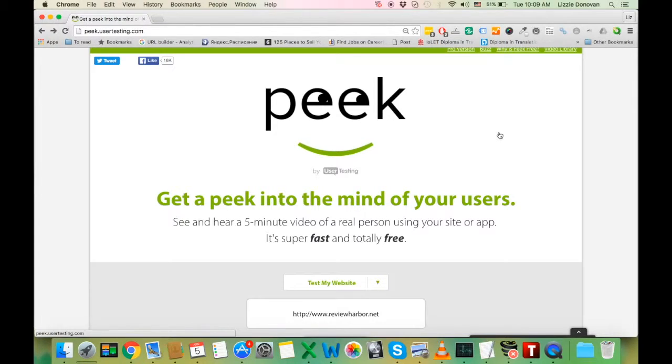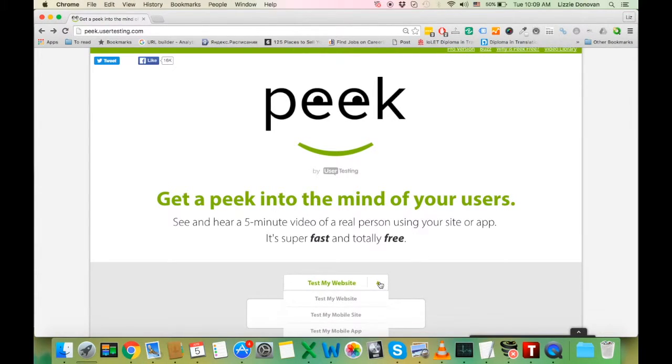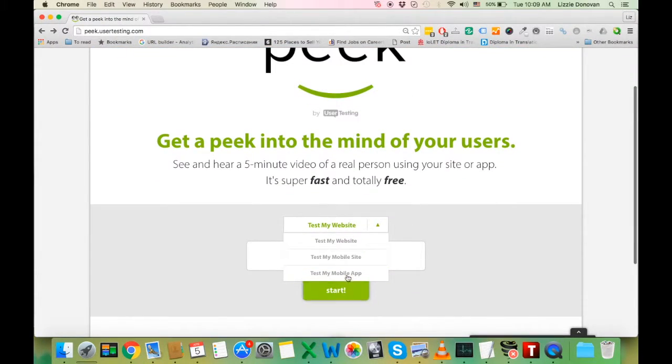It's called PEAK and it's powered by user testing. What it offers is simple yet brilliant. You get a real person test your website, your mobile site, or your mobile app.